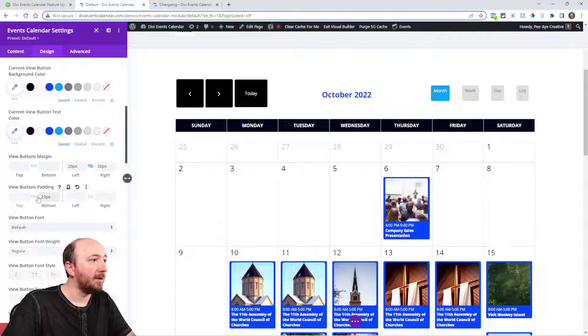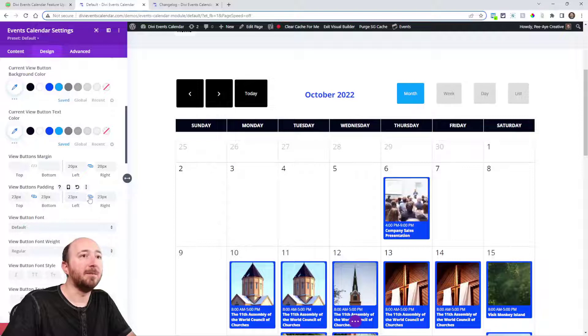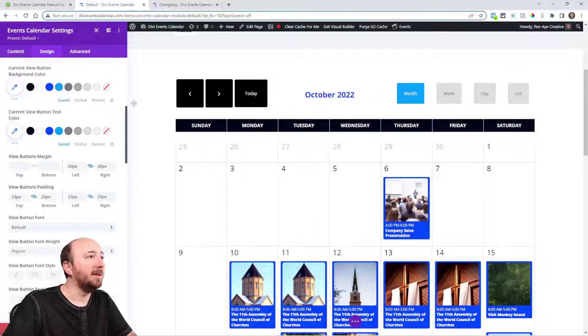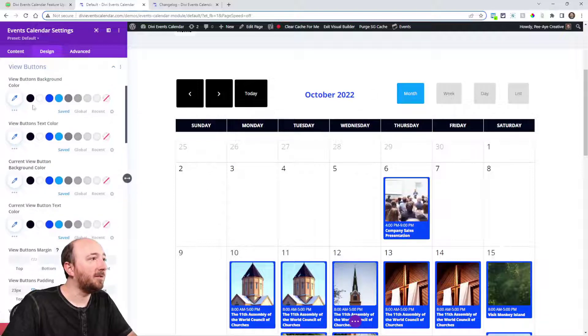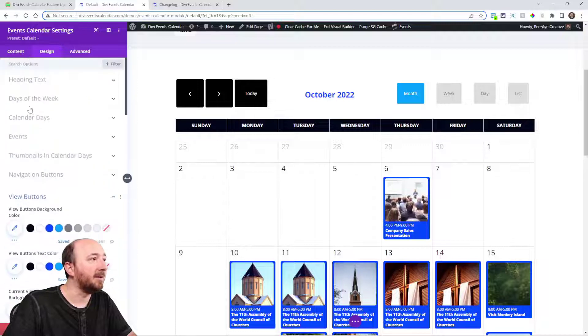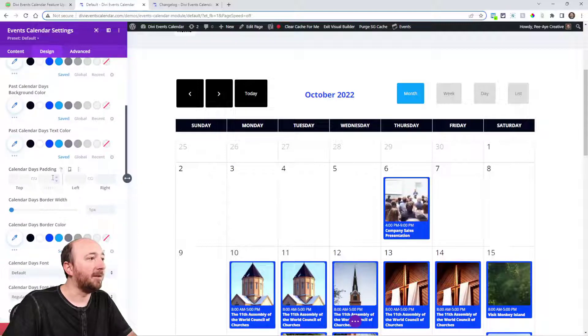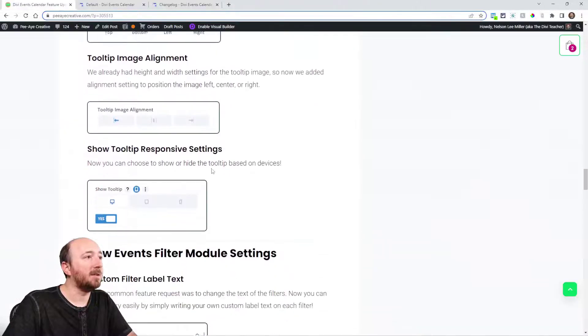So I could just add some values here to play around with it. You get the idea. And also in the actual calendar days right here, we added the padding for that as well.